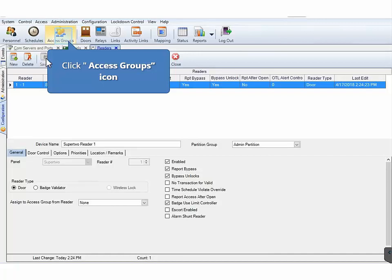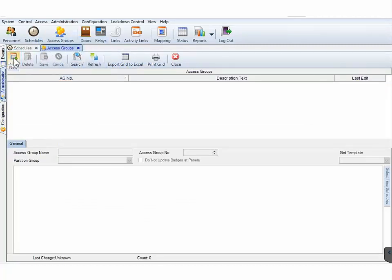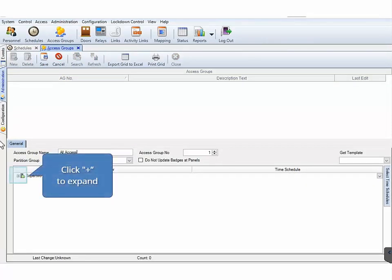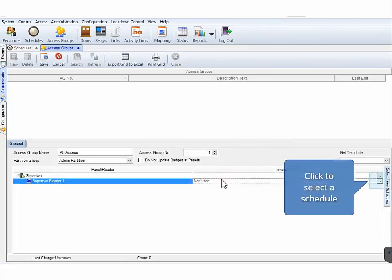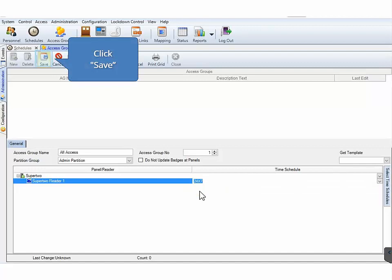Next, on the CA4K main toolbar, click the Access Groups icon. Upon the Access Groups screen opening, click New. For the Access Groups name, type All Access. Next, click the plus sign to expand the settings for the panel. Under the panel, the reader we configured should display. You must assign a time schedule to the reader that we configured. On the right side of the screen, change Not Used to the time schedule we pre-configured. The time schedule will determine when the badge holder has access to the reader. Click the down arrow to display the available schedules and select the 24x7 schedule that we pre-configured. On the Access Groups toolbar, click Save and then click Close.